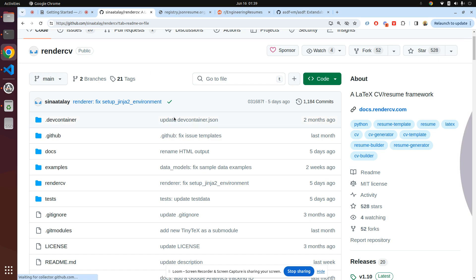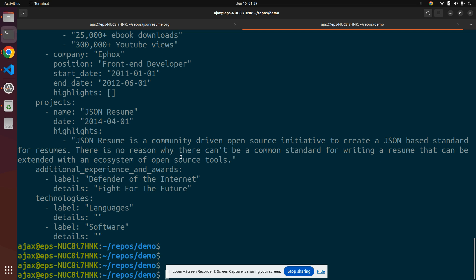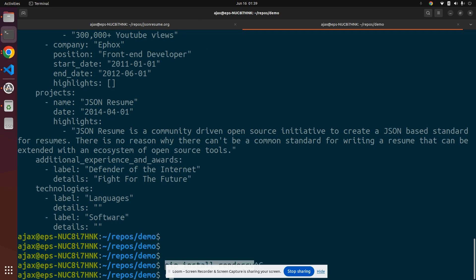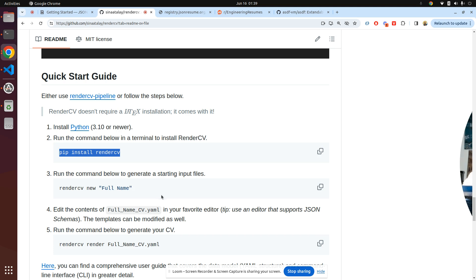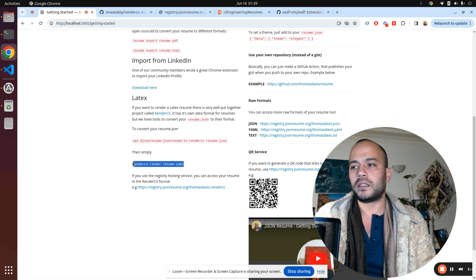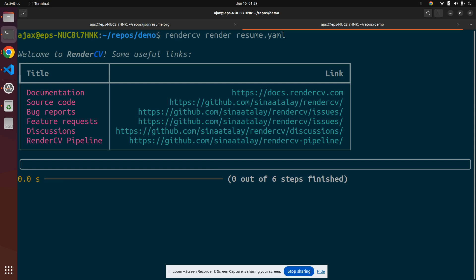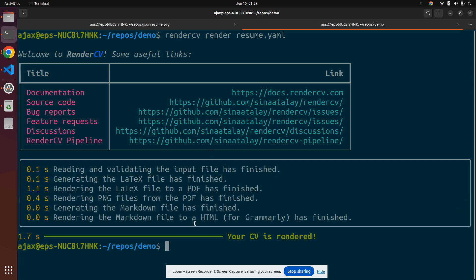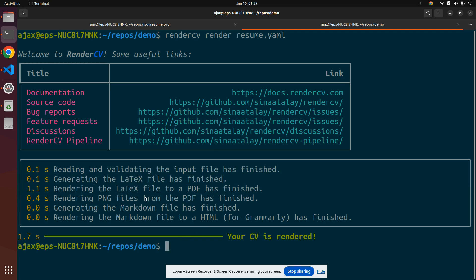So now you just install RenderCV. It's just Python-based, so you can just go pip install renderCV. I can just run it like that — awesome, that's now installed. And now I can just type renderCV render resume.yaml. So you can see here it's generated the LaTeX file, which takes the LaTeX and puts it in the PDF. It also converts it to markdown for convenience, and HTML also.